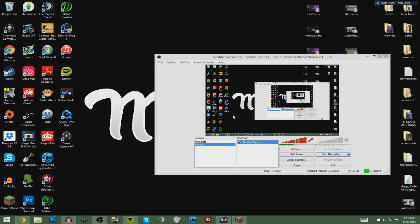Hey everyone, this is Miss Pink Mermaid and welcome back to another video. This is a tutorial on how to record Minecraft PC with or without a face cam using OBS. OBS is completely free and there is no lag, which is awesome. Everyone always asks me how I do this, so here we go.